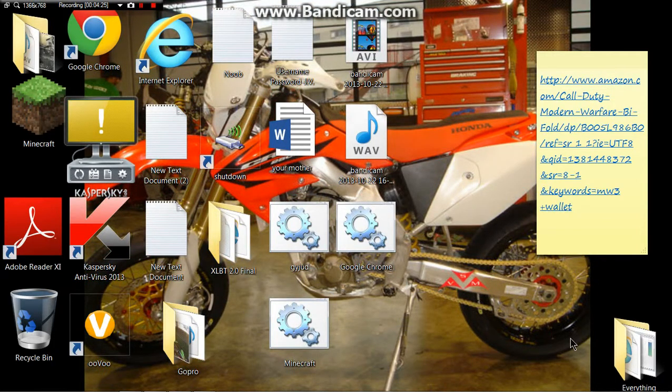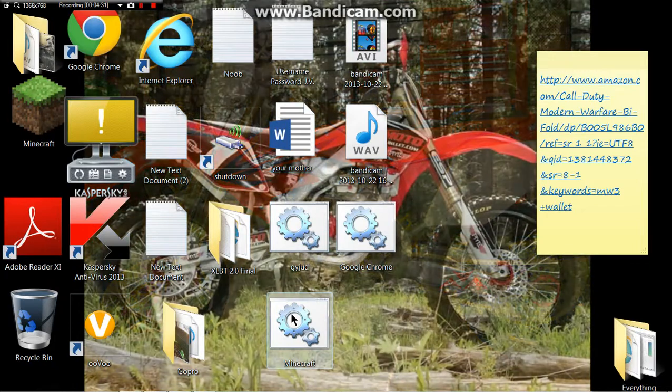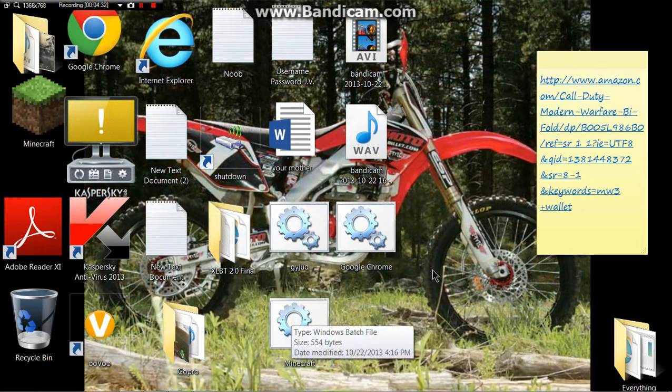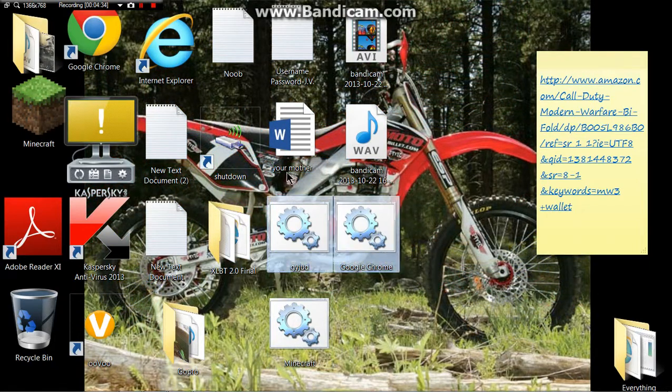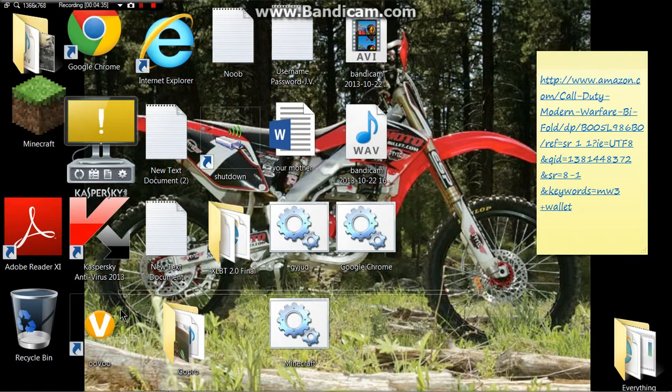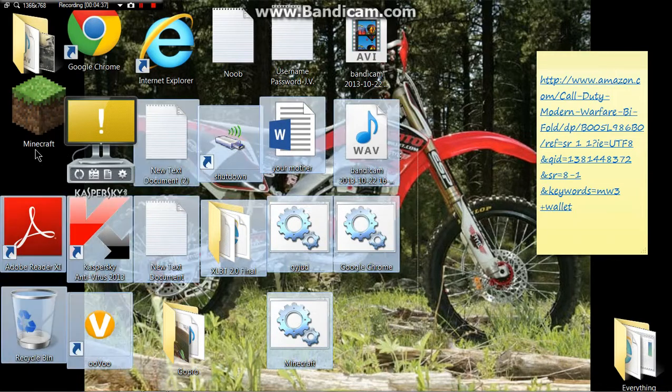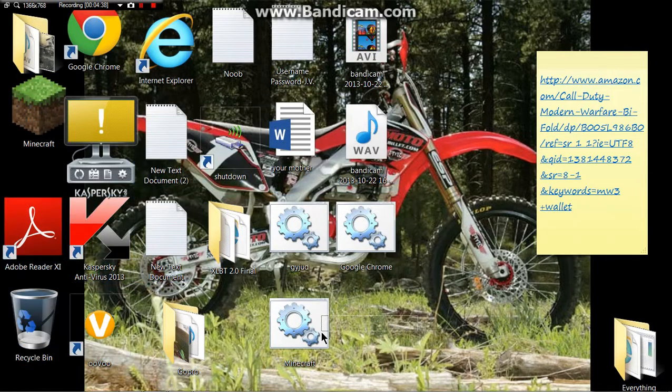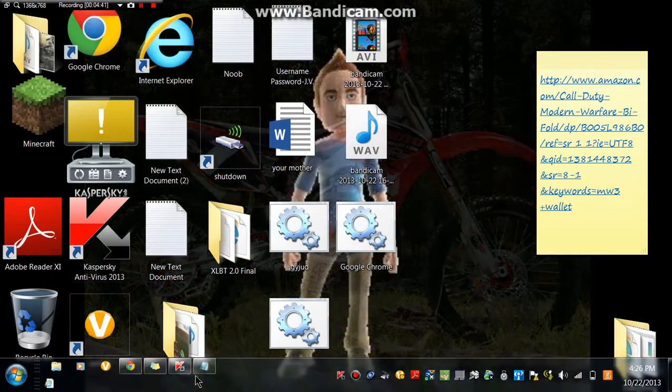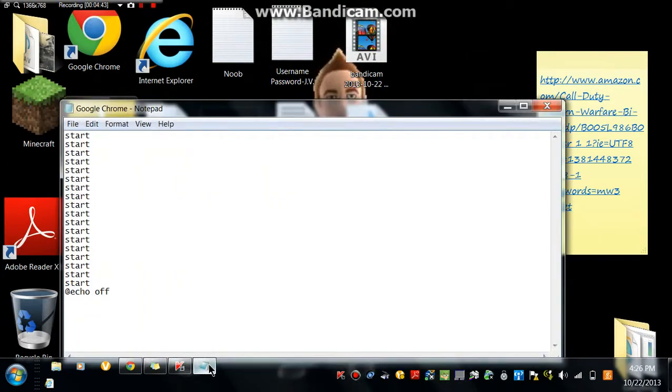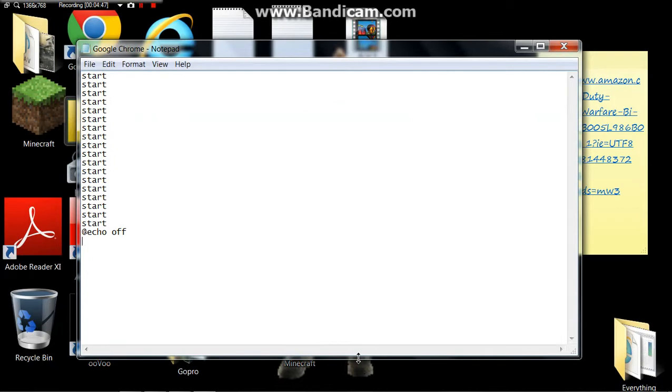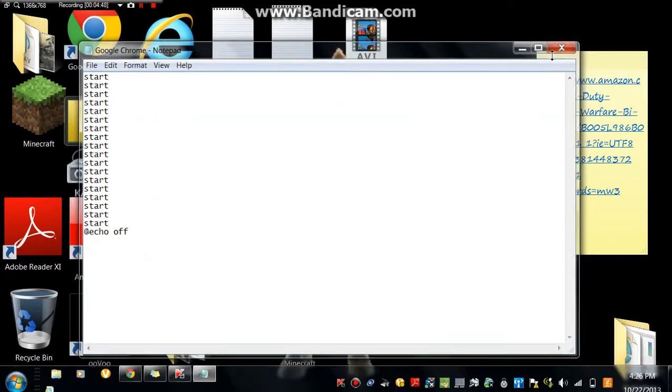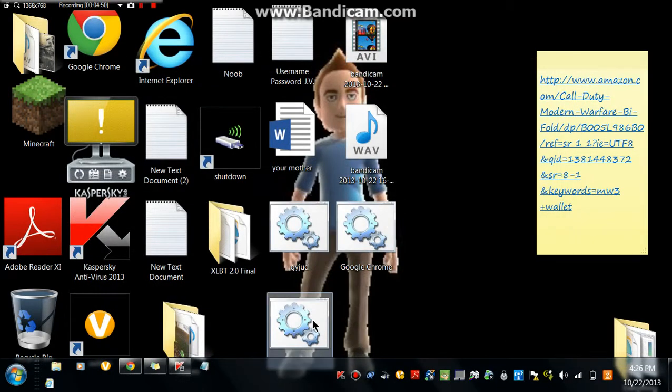A fake virus, pretty much. And you can send it to people through email and they'll click on it, and sometimes people think it's real. But anyway, just thought I'd show you that.